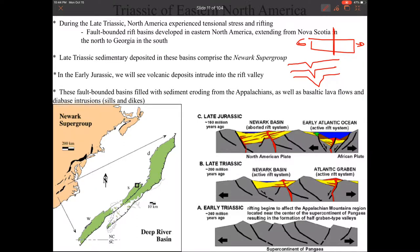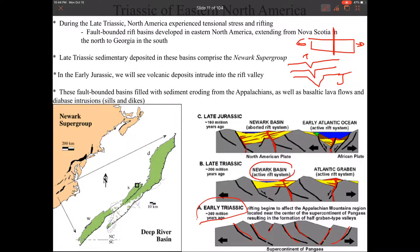It starts out in the Triassic not so deep, and then by the time we get to the Jurassic, we're going to start to see igneous material come into these rift basins, which get deep pretty fast. In the early Triassic we're getting these fault-bound rift basins. We have two large basins forming: the Newark Basin and the Atlantic Basin. The Atlantic Basin is what eventually opens up and forms the Atlantic Ocean.